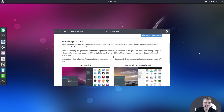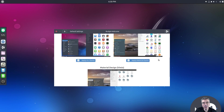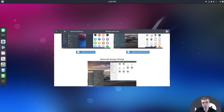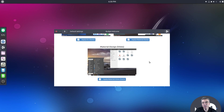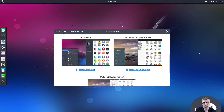If you scroll down you can see you can switch appearance. By default Arc Design is installed, and I have already installed the Material Design Adapter theme and the Material Design Vimix theme, which are both pretty flat themes but they look really good.